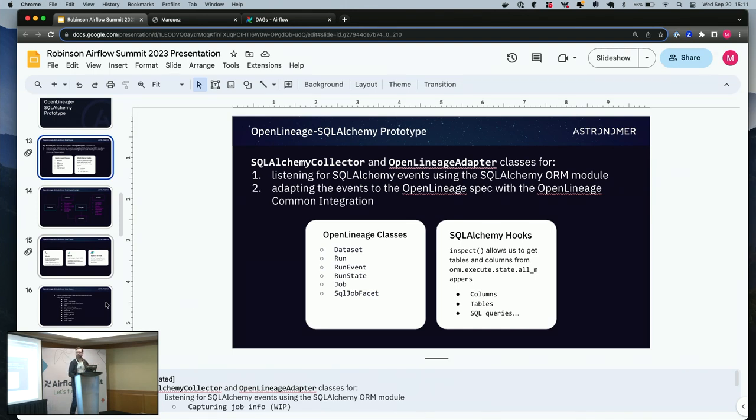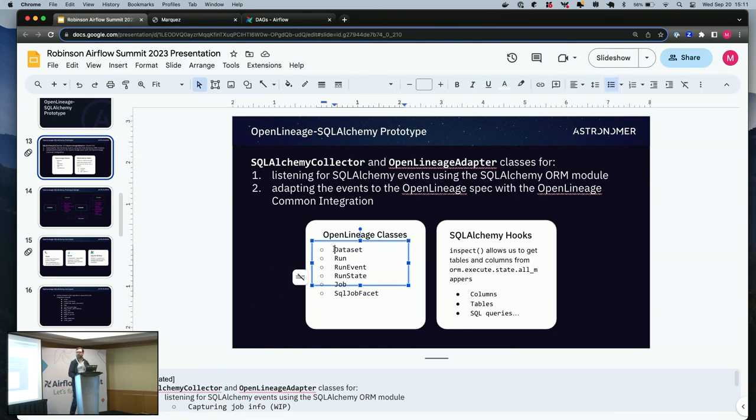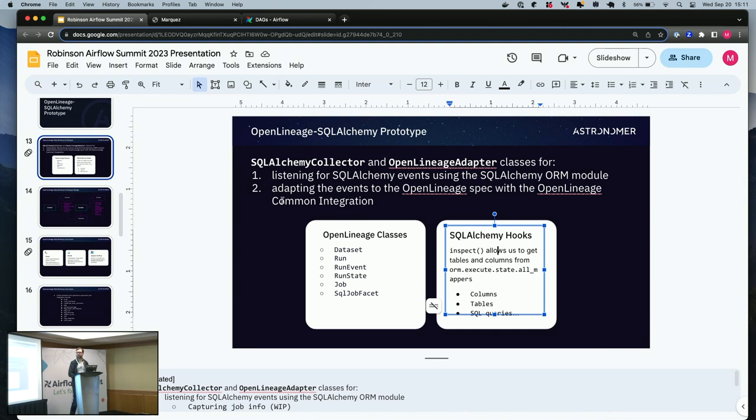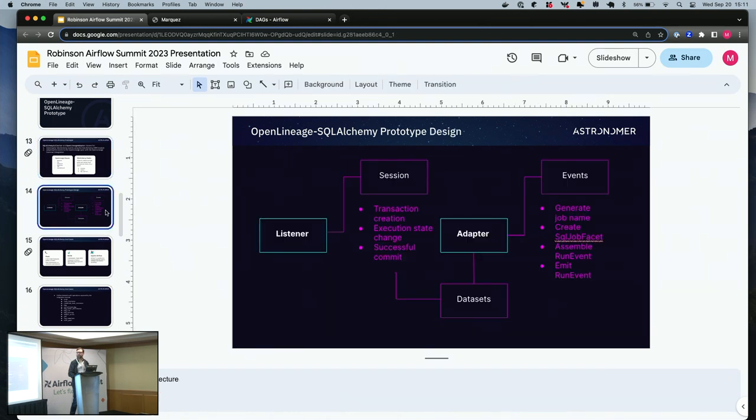In this case, I'm testing it with Marquez, but there are others. The classes that I'm using are the dataset, run, run event, run state, job, SQL job facet - this is where I'm getting the query. And then there's an inspect hook that gives me access to the metadata that we prize in OpenLineage projects. So columns, tables, queries, really what we want.